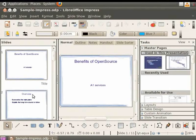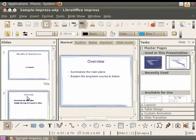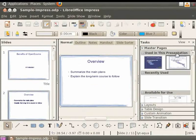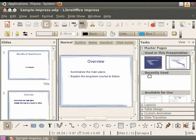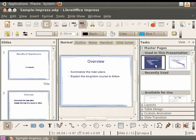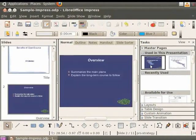To do this, go to the slide titled Overview. On the right side, in the Tasks pane, Master Pages section, under Used in this presentation, we can see the slide design is PRS Strategy. Under this, we can see Recently Used and Available for Use Slide Designs. Click on any one of your choice.